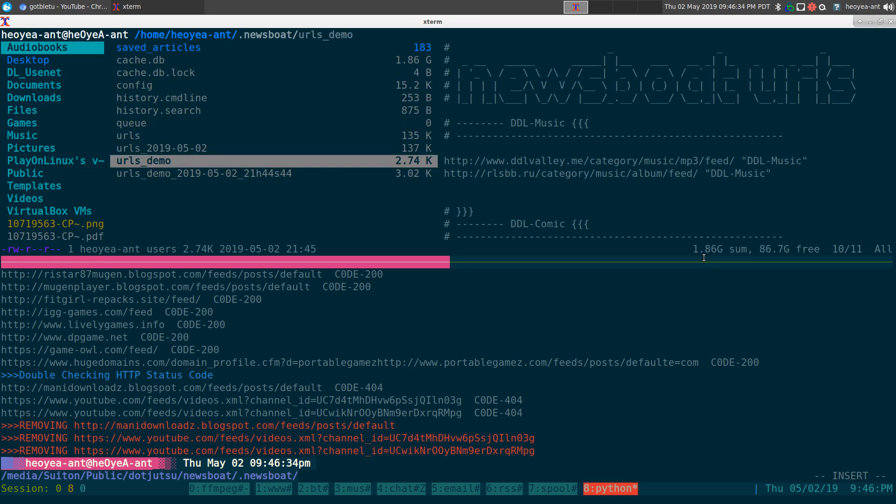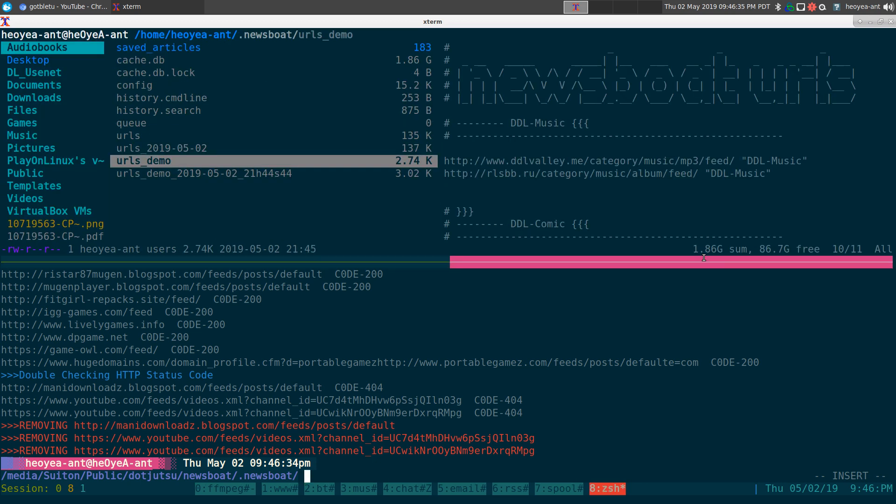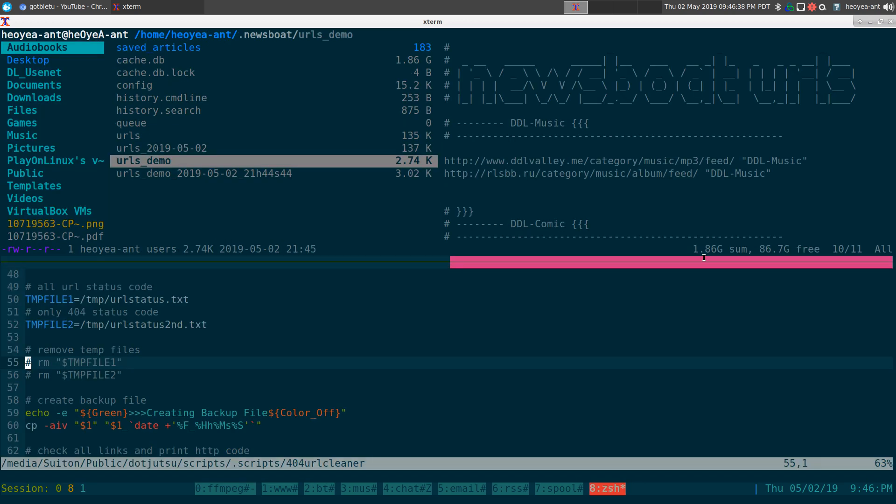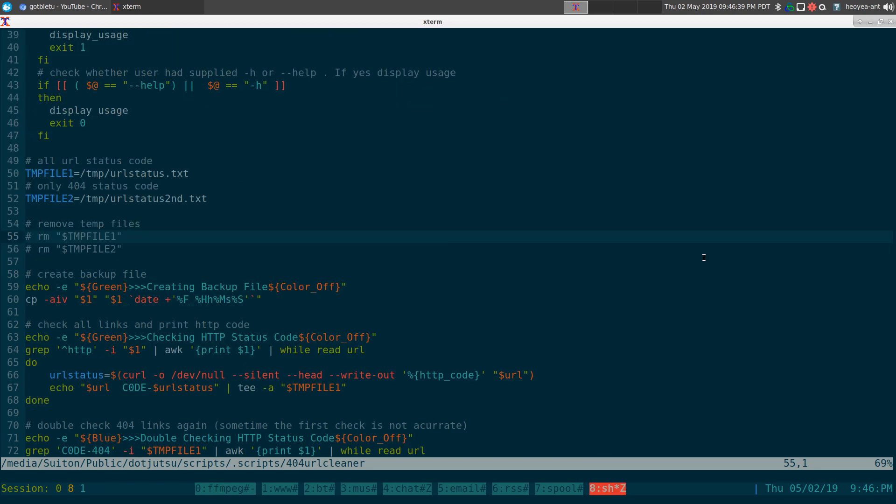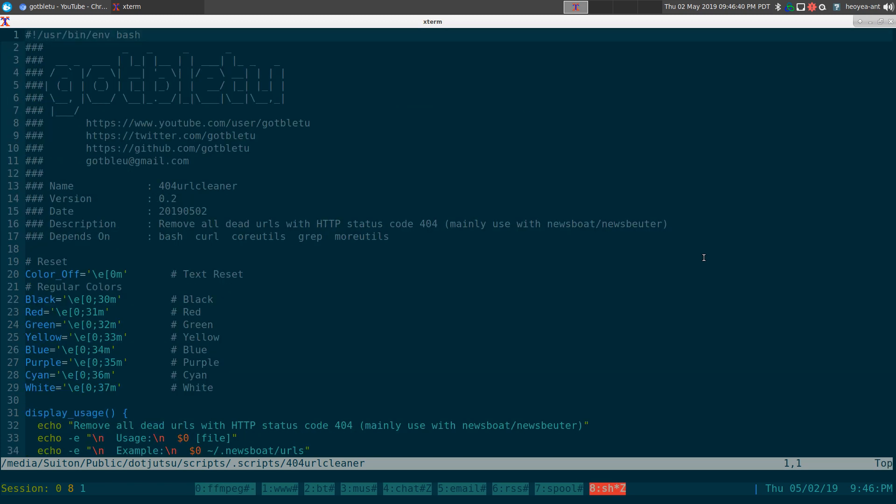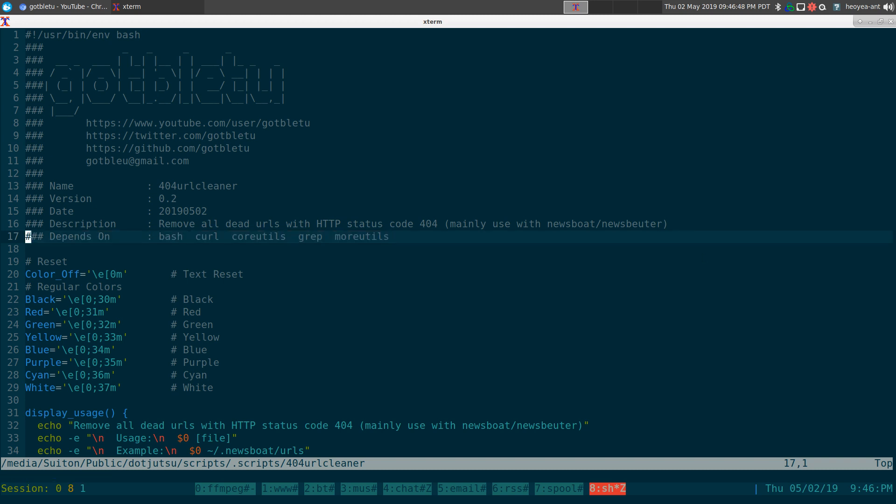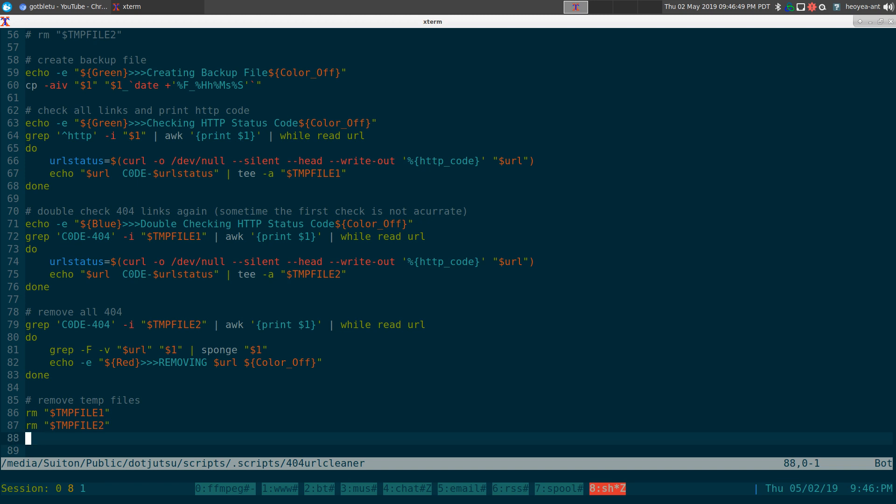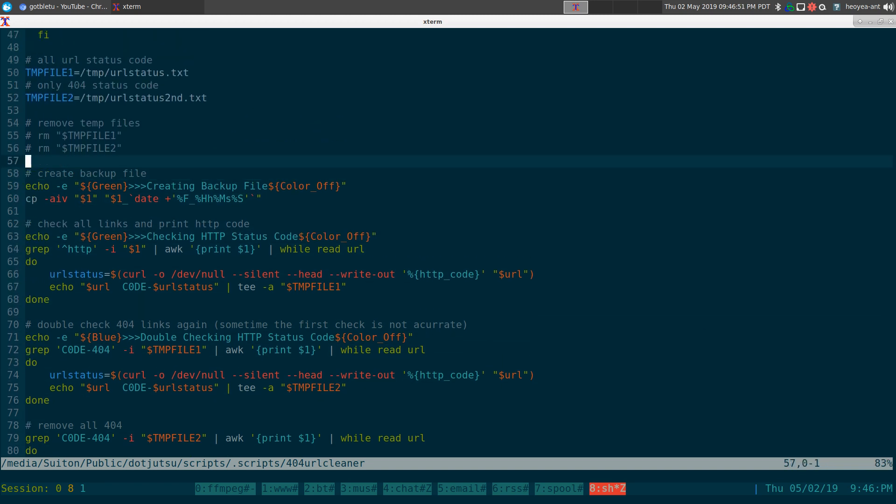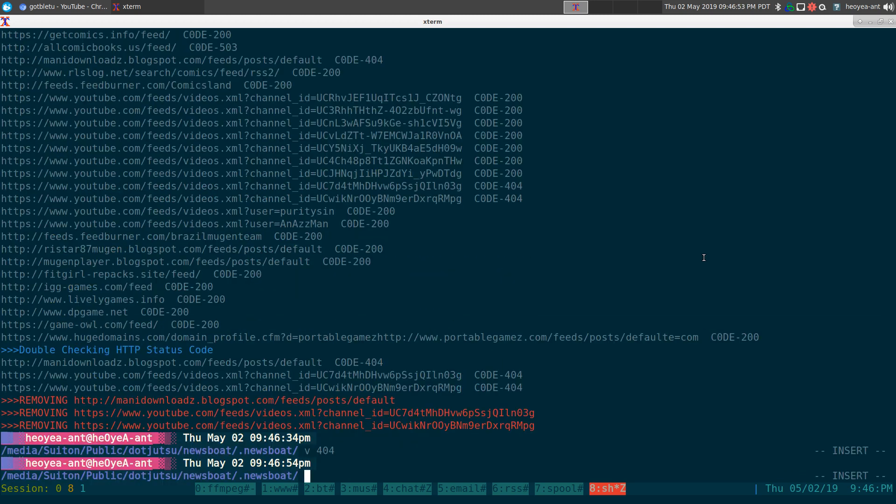Do I need to show it to you? Probably not, but we'll do it. Not that hard. You need bash, curl, coreutils, grep, moreutils—that's about it really.